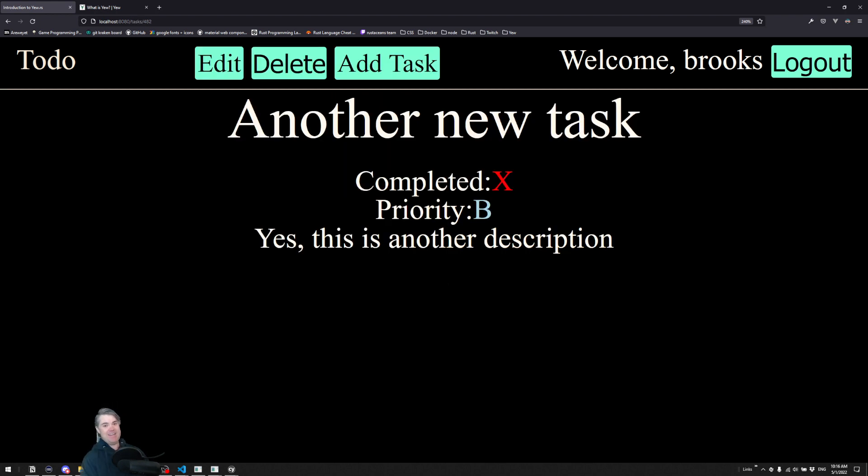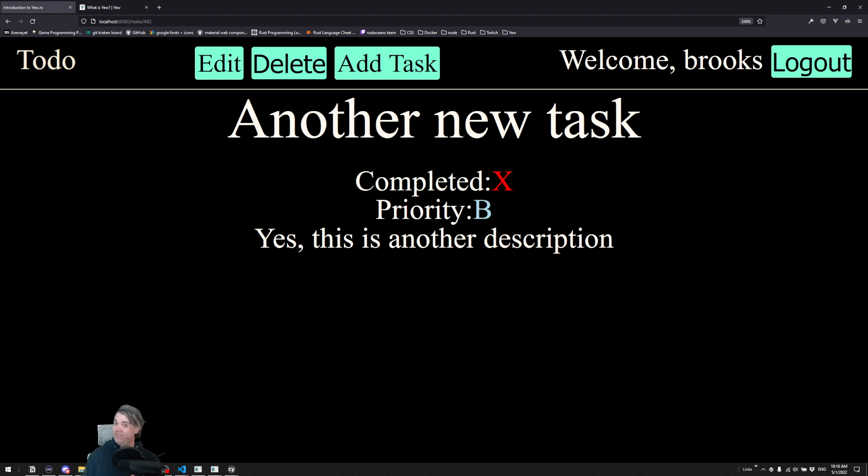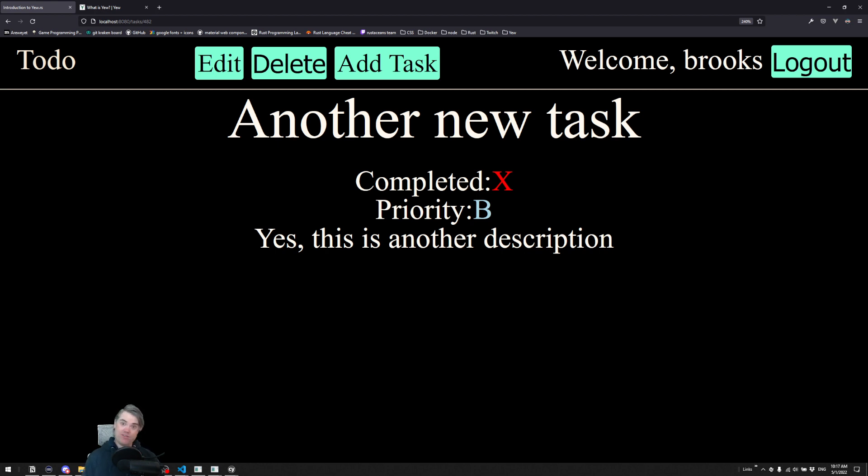So once again, this is an introduction to Yew.rs. If you're already advanced, Yew.rs is probably not the right course for you, but if you've never done any web development before and you want to sort of check it out, you want to get started with that, this is perfect for you.